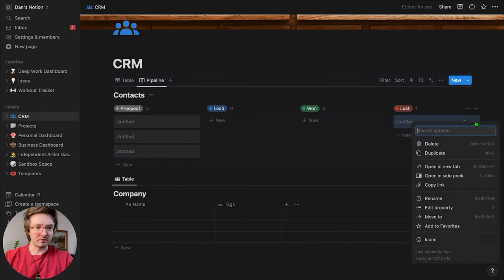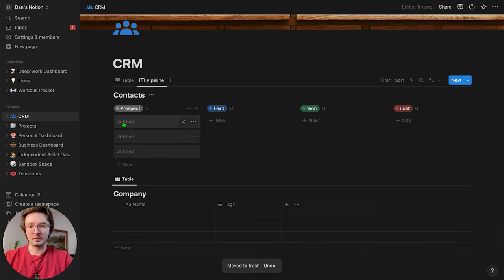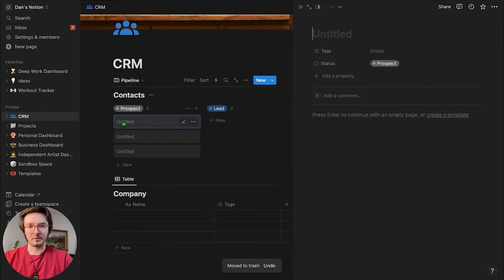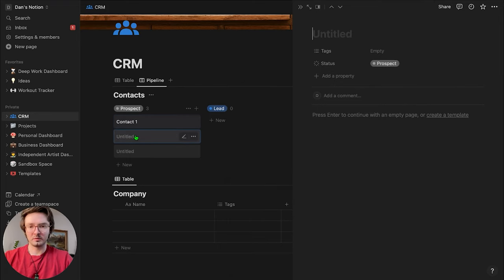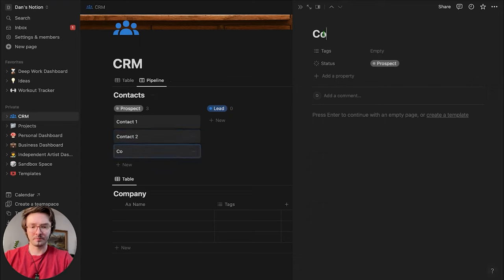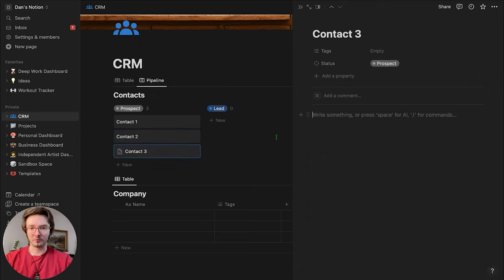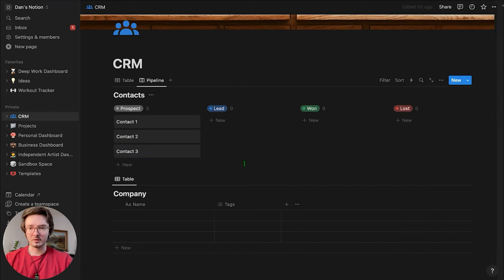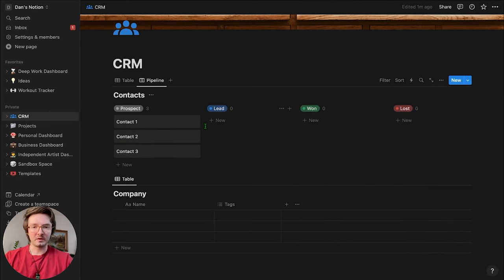I'll delete that one I just made by accident. And we've got Contact One, Contact Two, Contact Three. Already looking really good right now.